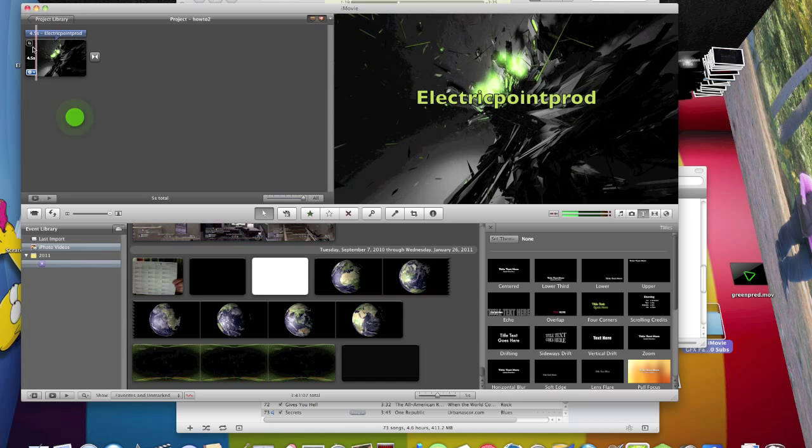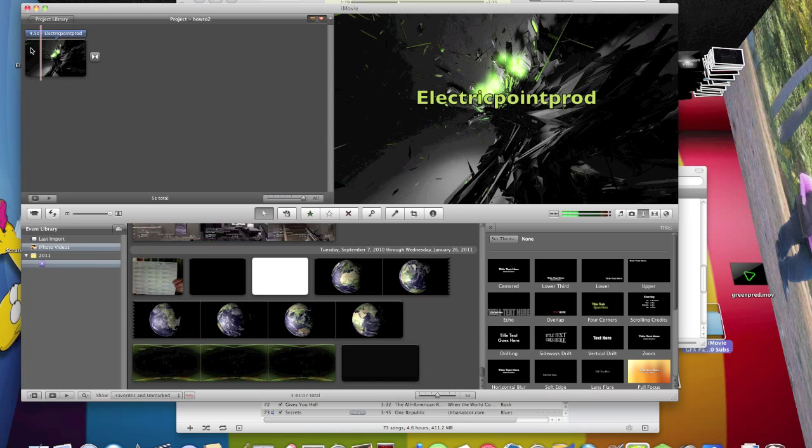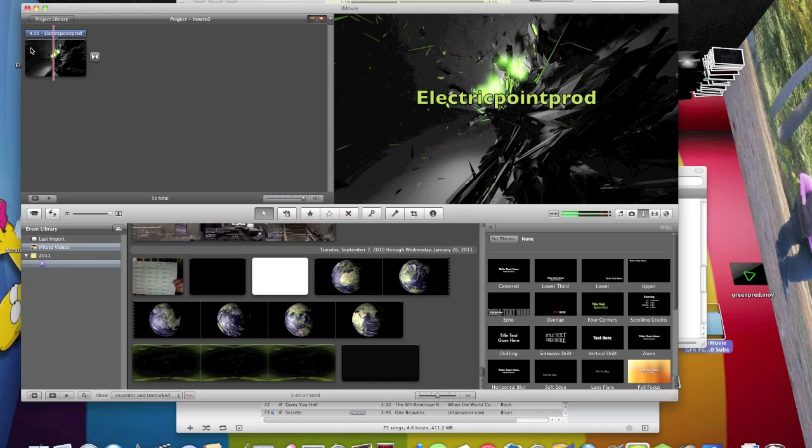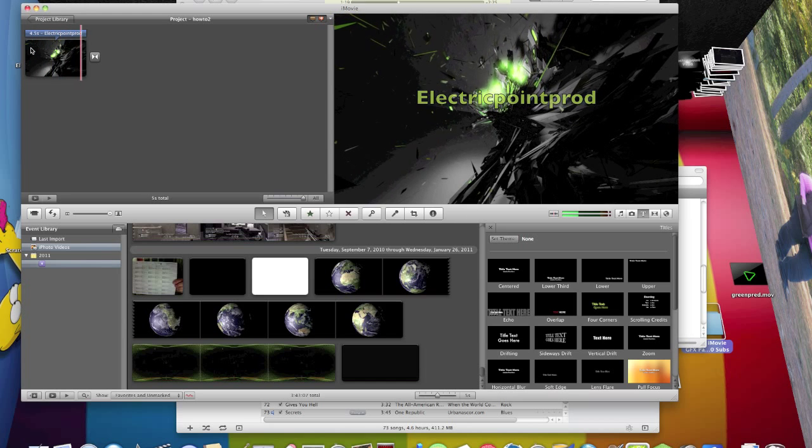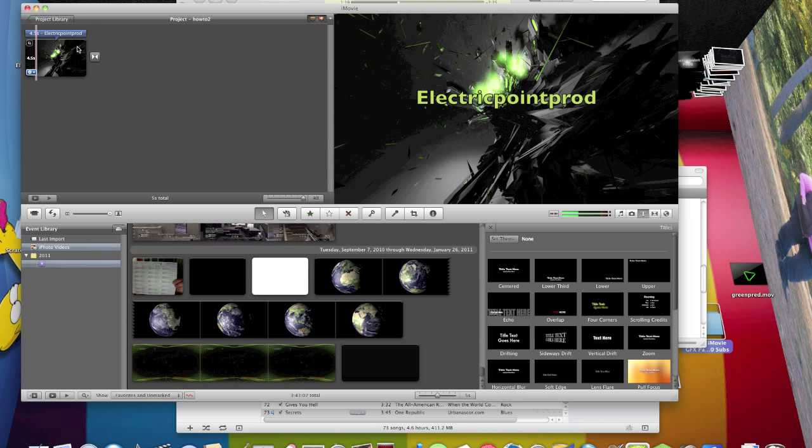There, and then you have a custom background for iMovie 09.